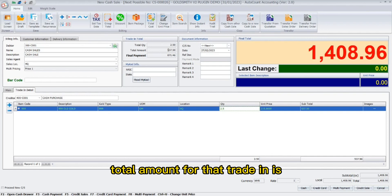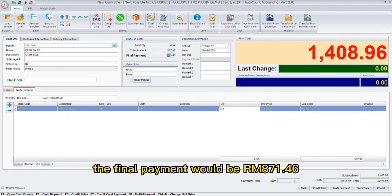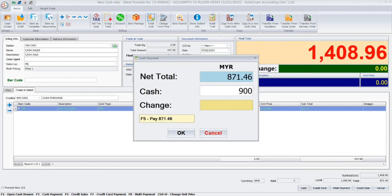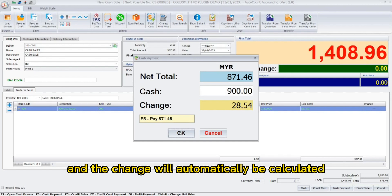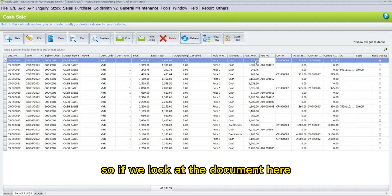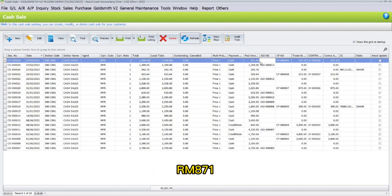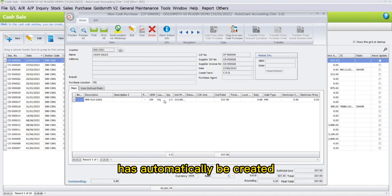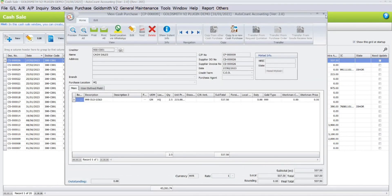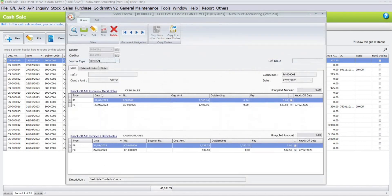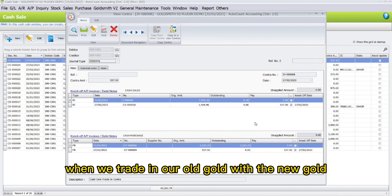The price will automatically be calculated and displayed. Under the Trading Total column, the total quantity traded in is 2.5 grams and the total trade-in amount is 537.50, so the final payment would be 871.46. Select the payment method, key in the cash paid, and the change will automatically be calculated. Click OK. The amount paid is 871. A new cash purchase document is created automatically when you trade in the 999 gold, along with a contra document representing the trade-in of old gold for new gold.